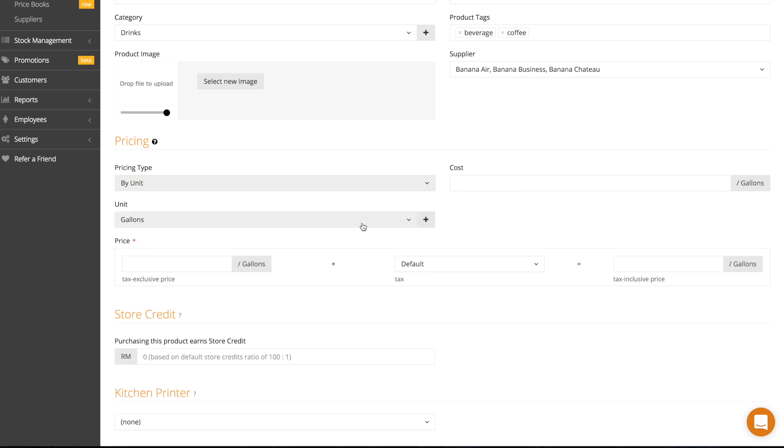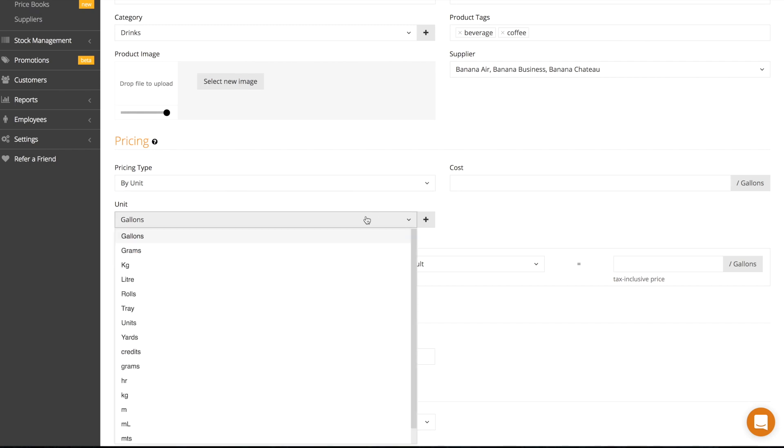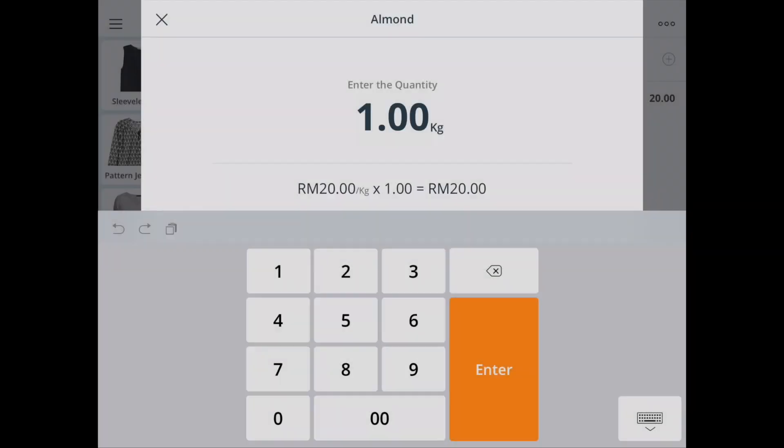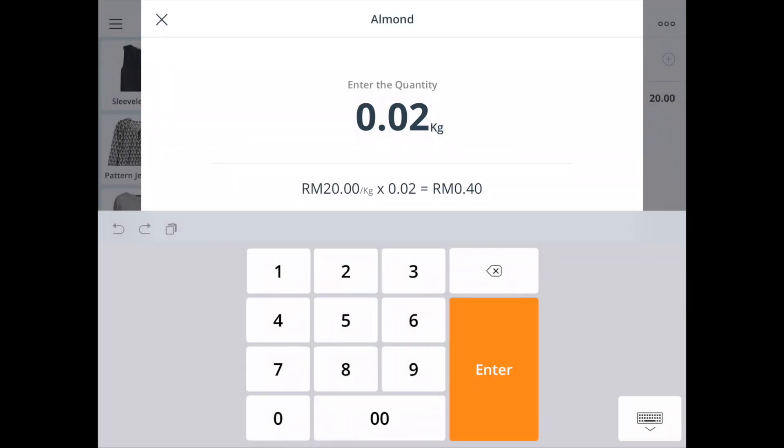Select by unit if your product is sold by units, for example cables may be sold in meters. If you pick this, select the unit of measurement and the price per unit. When you select this product to the register, you'll need to key in the amount selected.